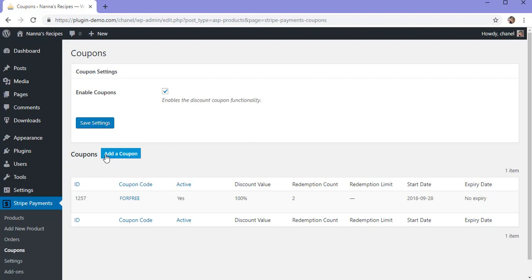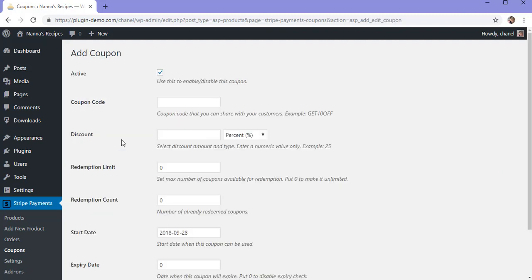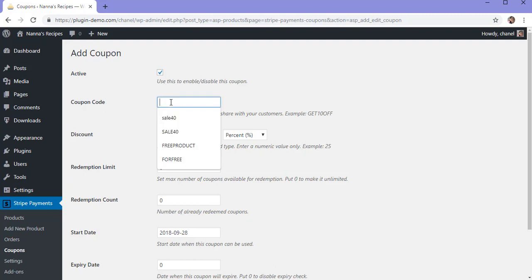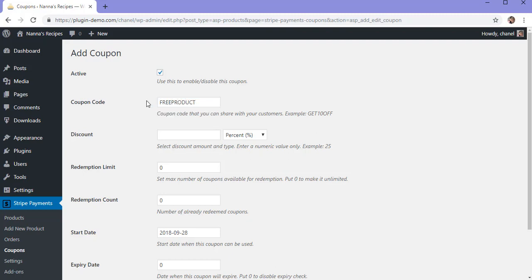If you've already done that, go ahead and click the add a coupon button. This will take you to a page with a number of fields that will need to be filled out to create a 100% discount coupon. For this coupon code to be active on your WordPress site, you'll need to have this box here marked. You'll need to decide on a coupon code title — you might like to use something like "free product". I recommend using all lowercase or all uppercase letters so it's easy for your customers to remember.